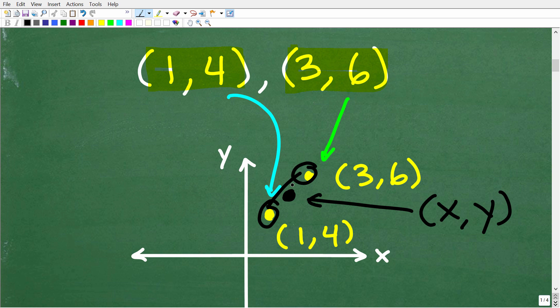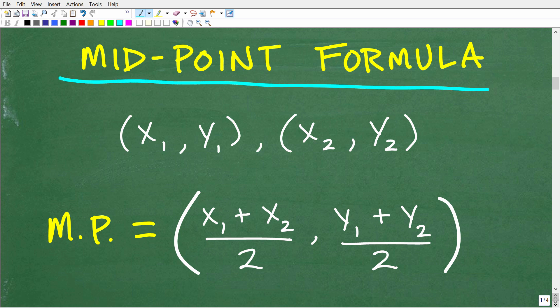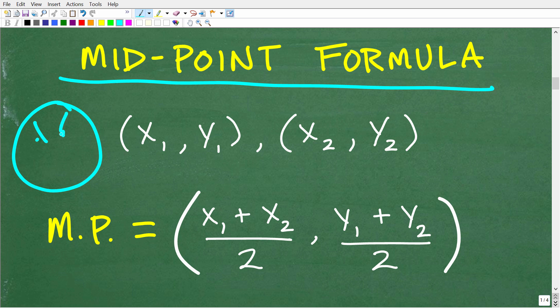So let's take a look at the formula and how to use it. Here is the midpoint formula. Now a lot of things in algebra look scarier than they actually are, so if you're looking at this formula and you're very confused, you're definitely not alone. But this is actually very easy.